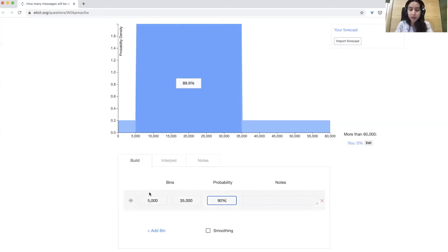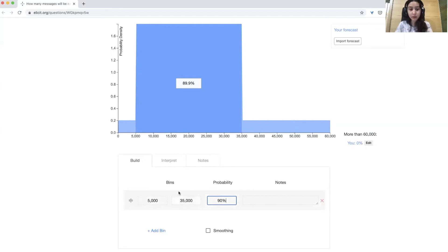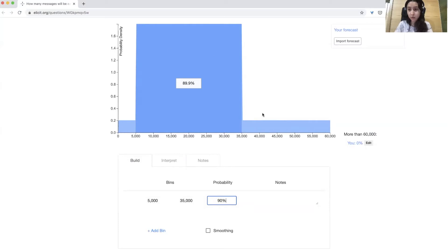You can also enter in bins that are overlapping or inconsistent, and Elicit basically tries to match your bins as closely as possible, while also making sure the overall graph is consistent.